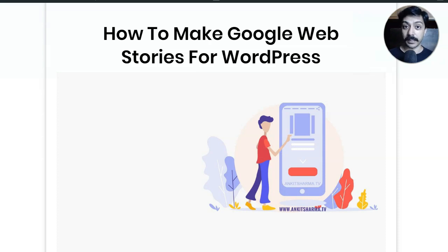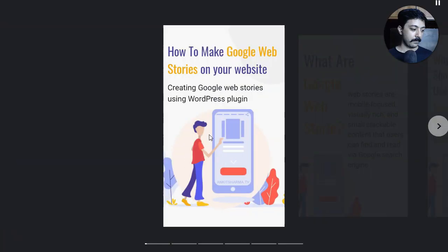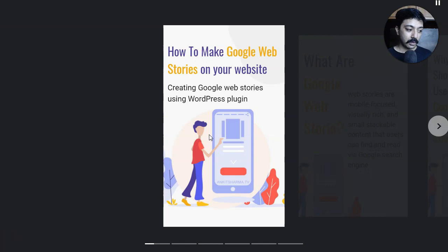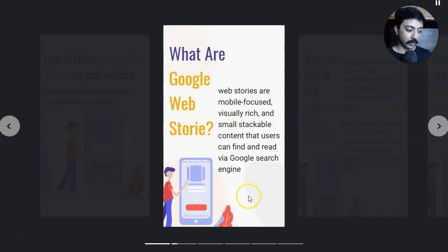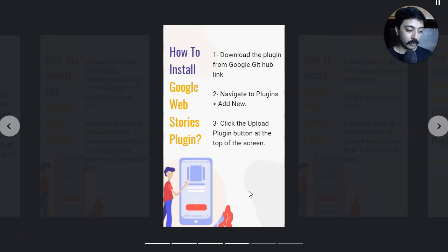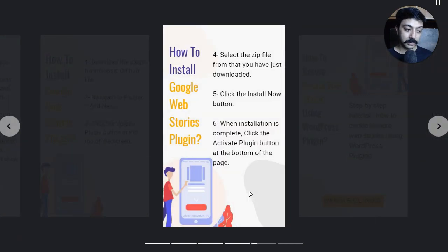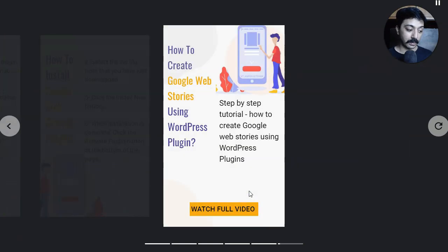Let me show you one of the Google Web Stories that I have created on my website so you can get an idea of how it works and how it looks. This is how a Google Web Story looks — almost similar to any Instagram or Facebook story — but these web stories are available on Google Search, the Discover tab, and Google Image Search as well.